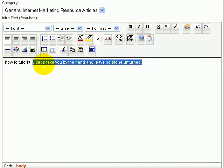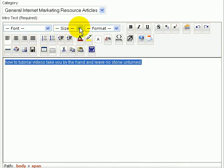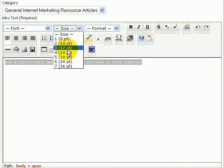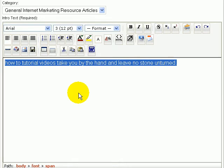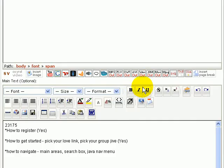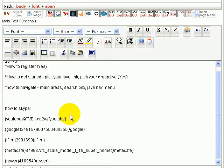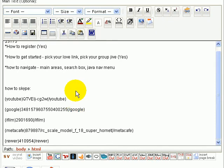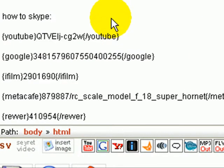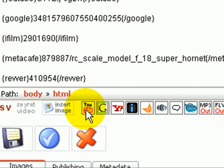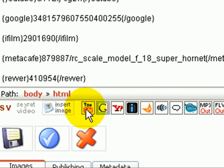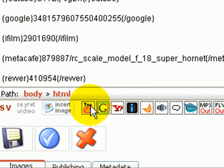It's a familiar screen you'll recognize from the tutorial I did on how to post your resource articles. Title in here, obviously I put in here I chose the category right here. I forgot to change the font, so I will do that, Arial 12. And then here's the intro text, how to tutorials take you by the hand, leave no stone unturned. And here's the main text. What you'll see down here are these little icons. This is how you add video.